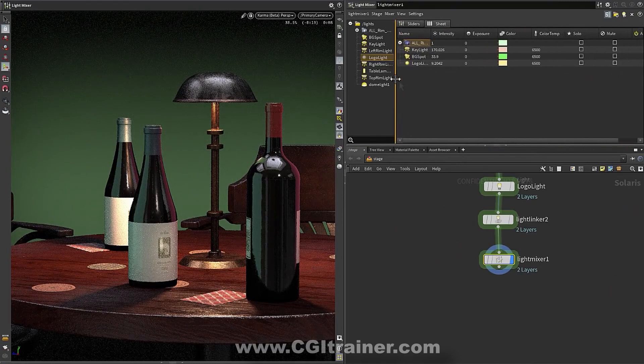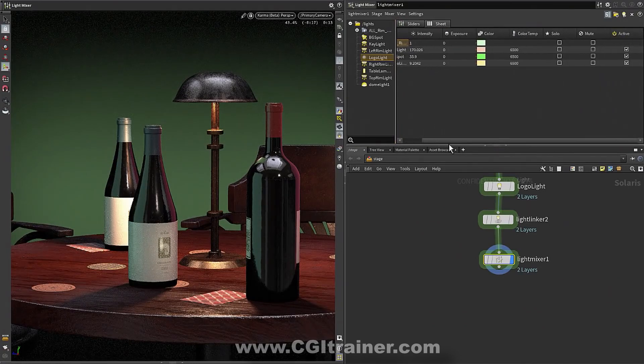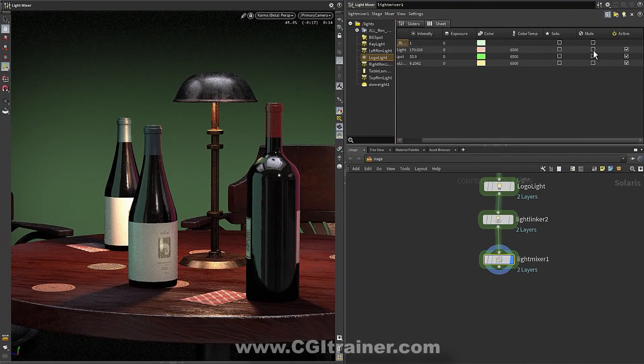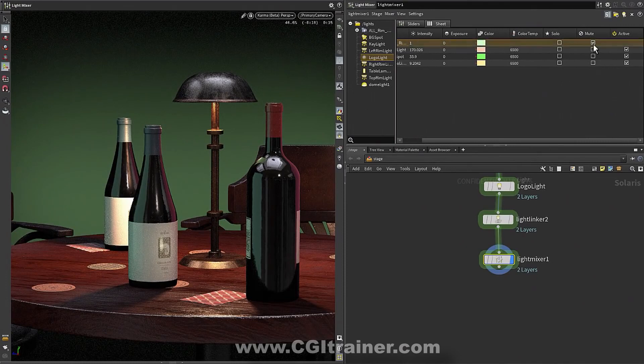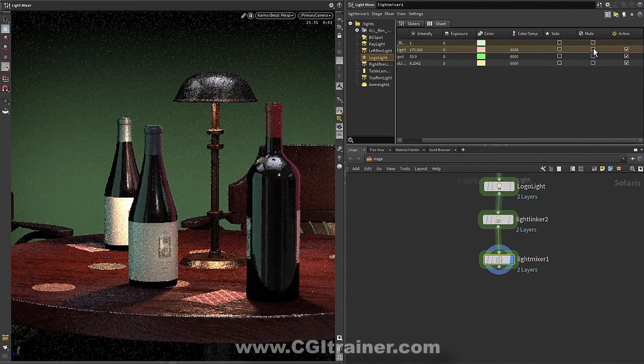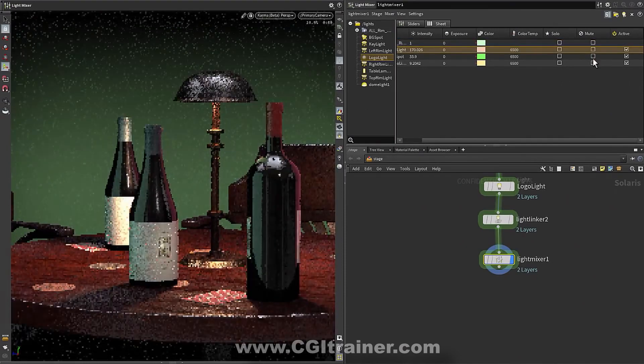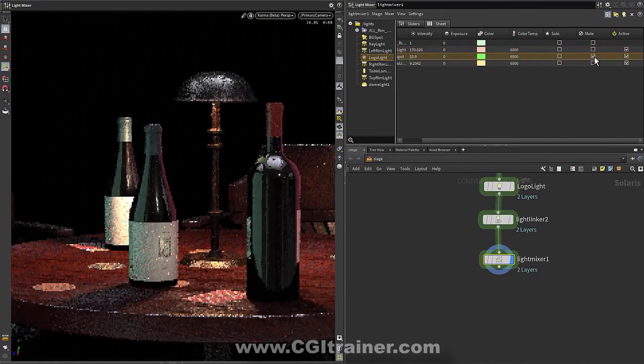So there's also this sheet view that gives you even more information than the mixer does, but still lets you do things like mute lights, solo lights,